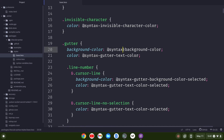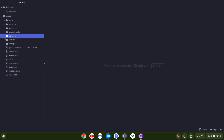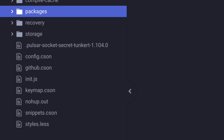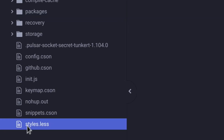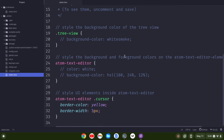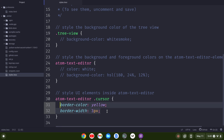Now you may be wondering how I got this sweet, thick, fat, yellow cursor. Let me show you that. I'm going to close this file out and close out the packages, and go down — still in the dot Pulsar directory — to styles.less. You'll see here that I have these two things added to atom-text, atom-text-editor .cursor. The first one is border-color is yellow and border-width is three pixels. Let me highlight these and do Control+/ to comment them out and then save.